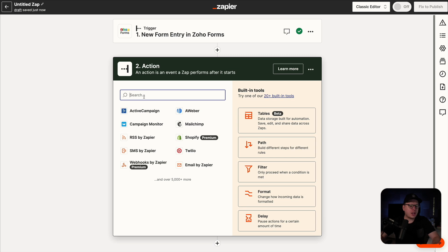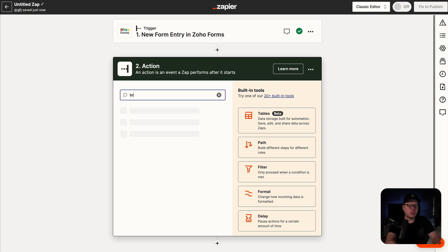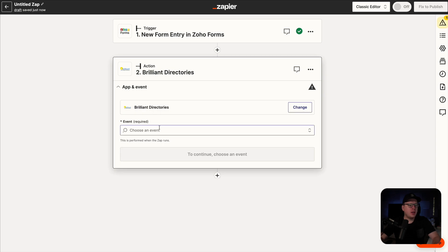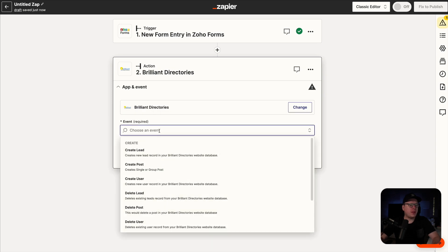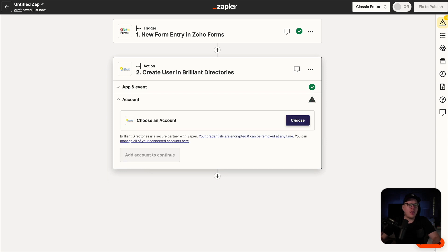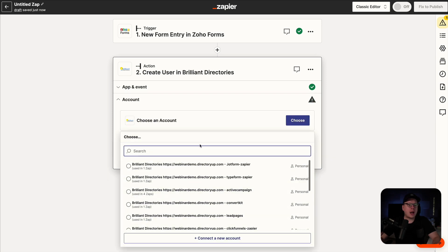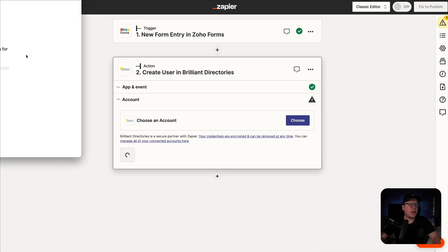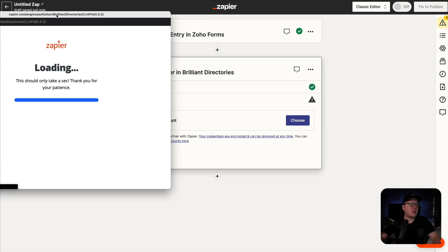For the action, we're going to go with Brilliant Directories. So we're going to search for Brilliant Directories. And then for the event, it is going to be to create a new user. So we're going to select that, go to continue, and then choose our account once again. We are going to connect a new account, and that's going to open up a pop-up window.